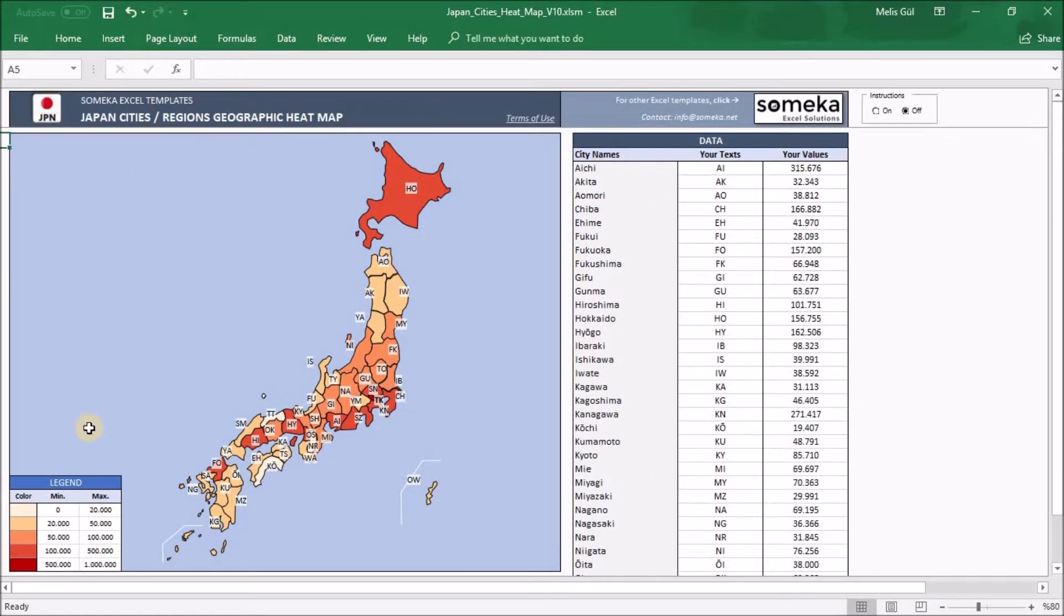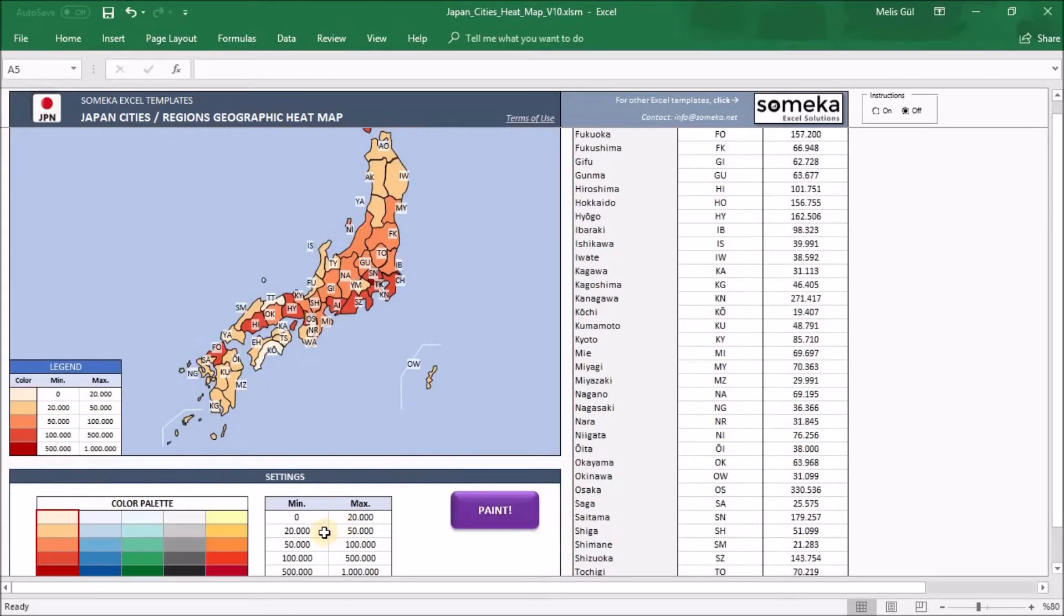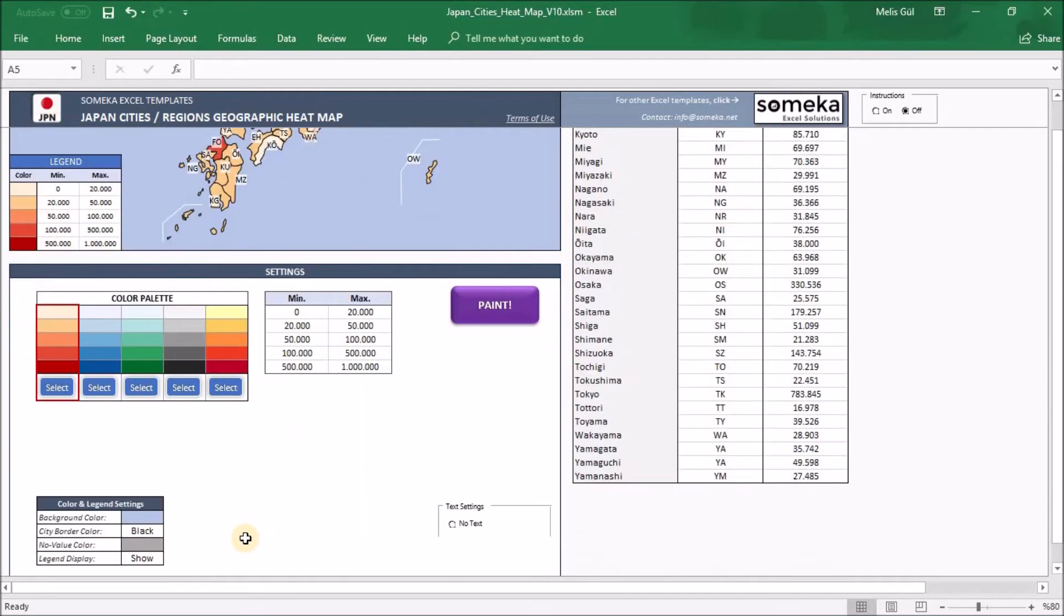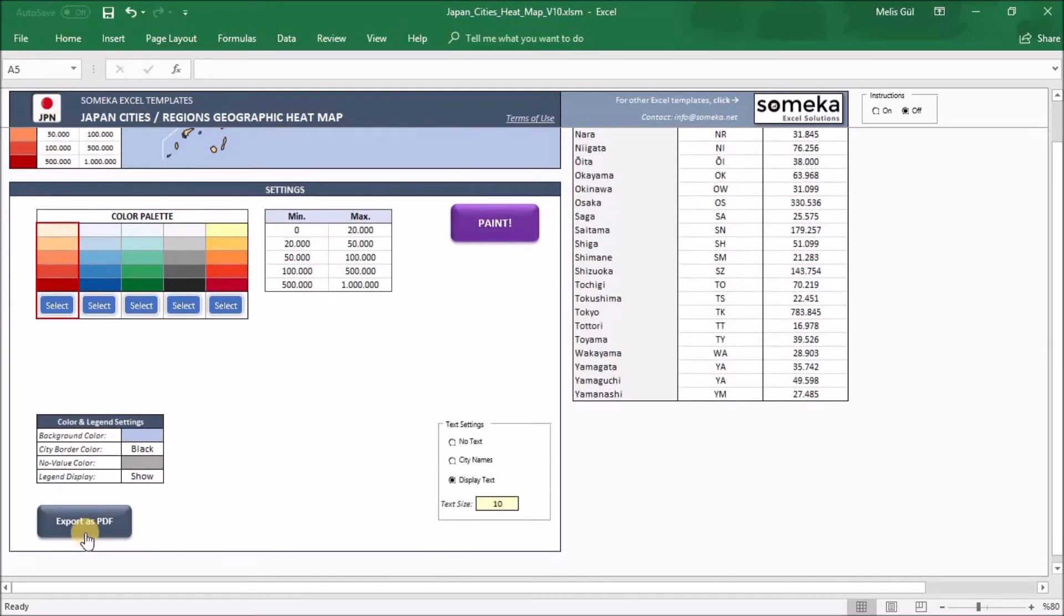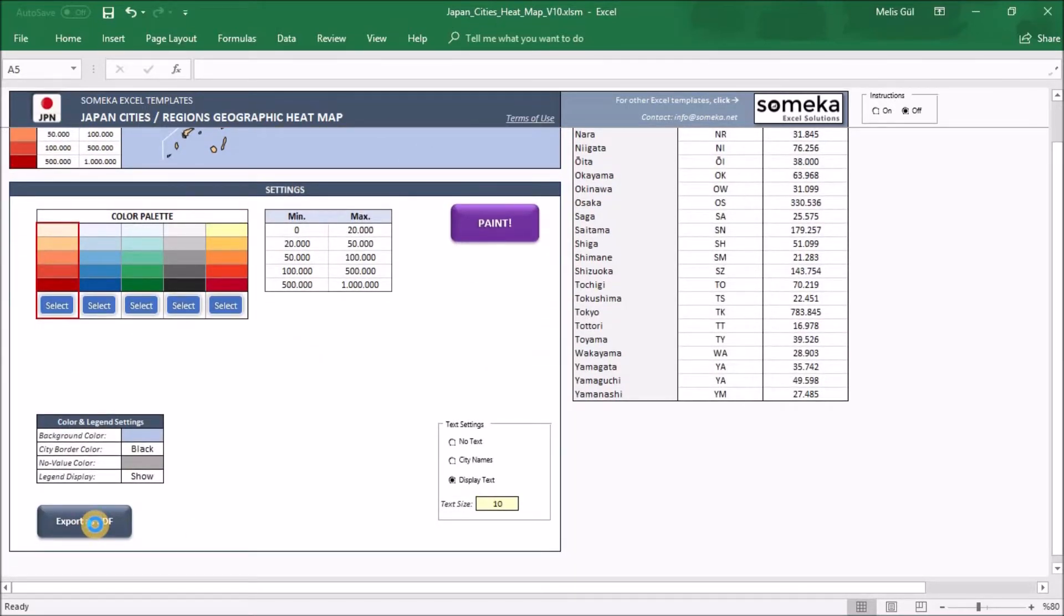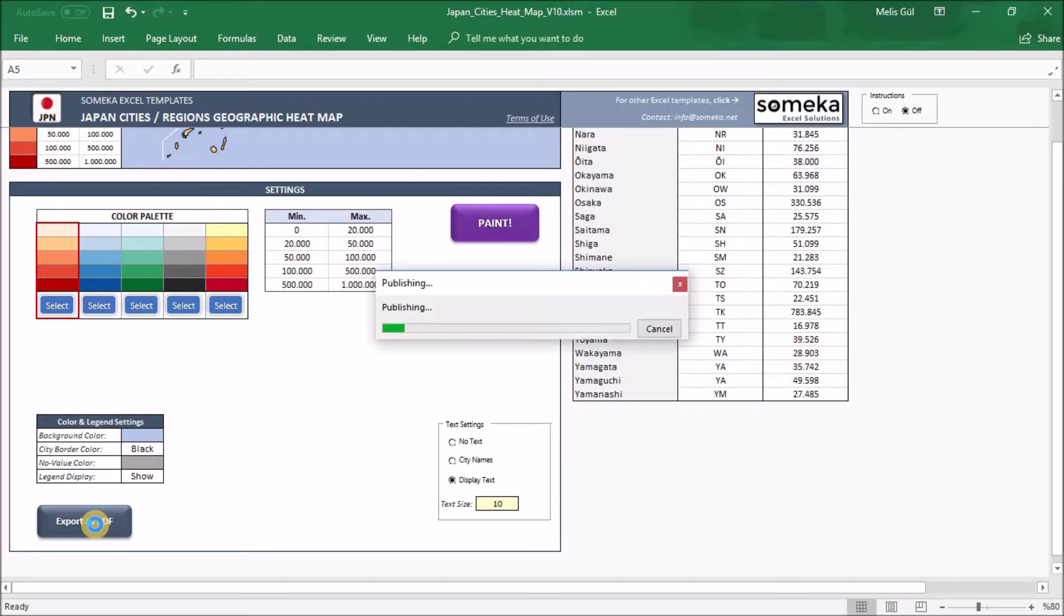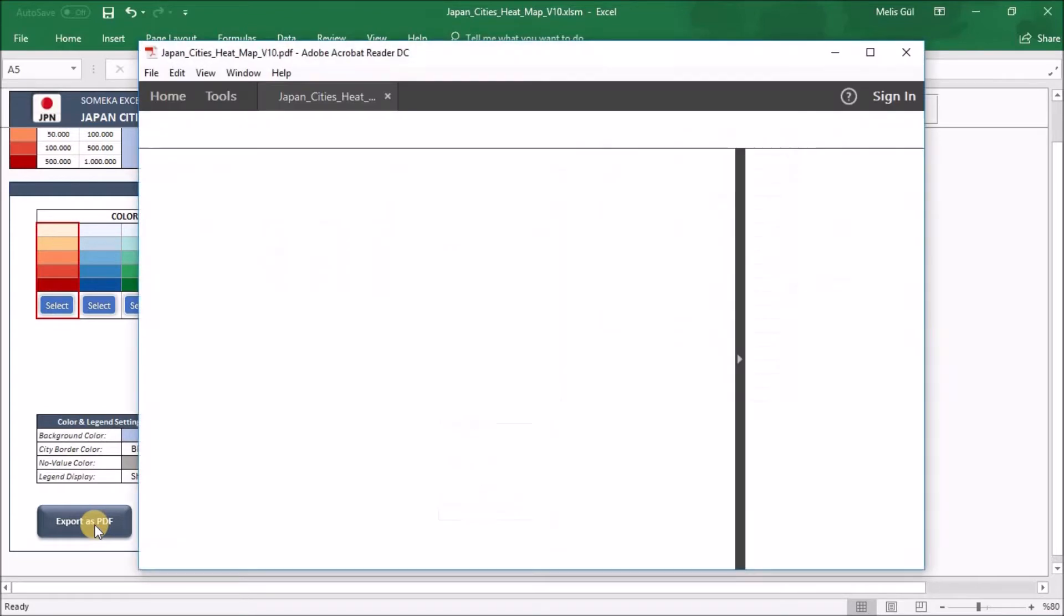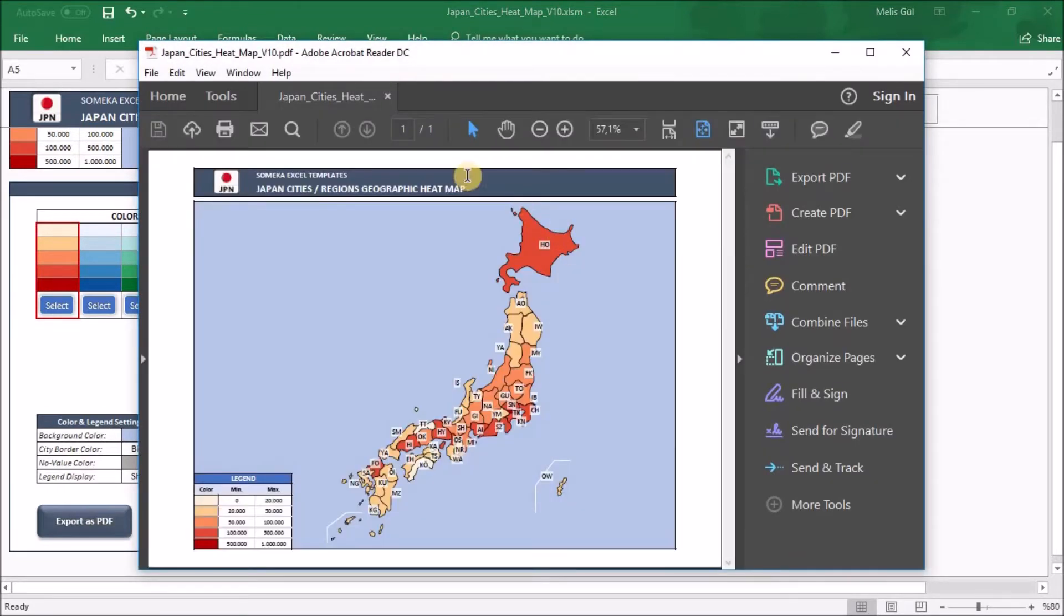You can just copy or paste this section to your PowerPoint slide as an image or you can use it for your presentations. Also, our heatmap is printable. You can export as a PDF with this button. And it's the final theme of the heatmap.